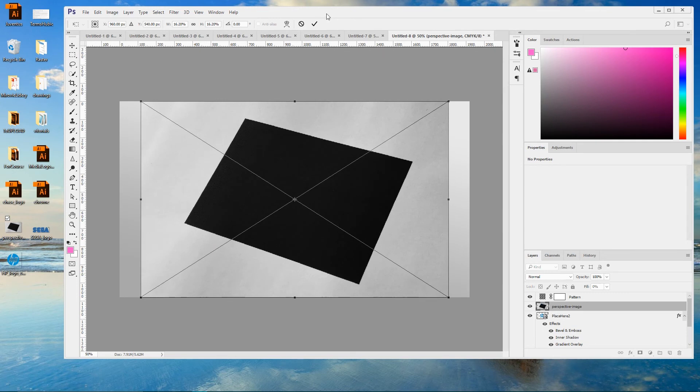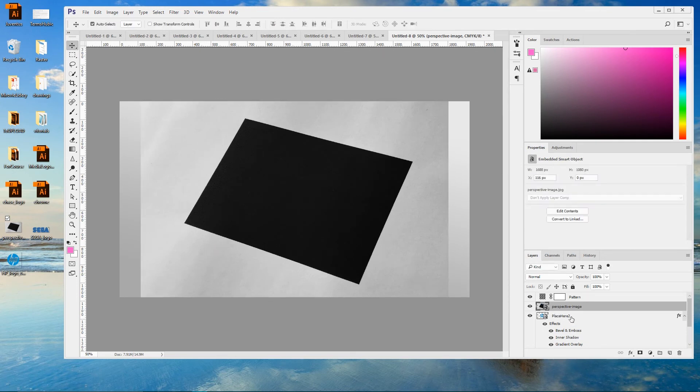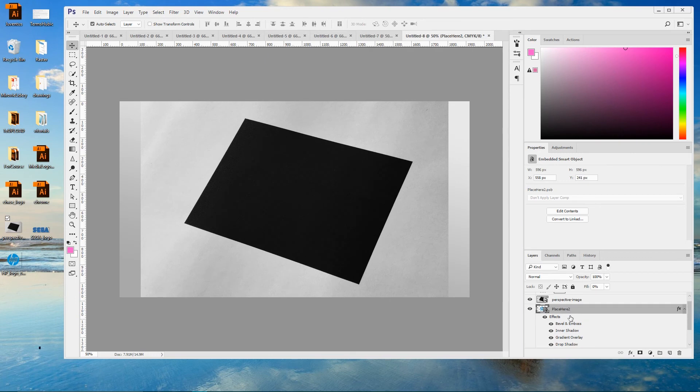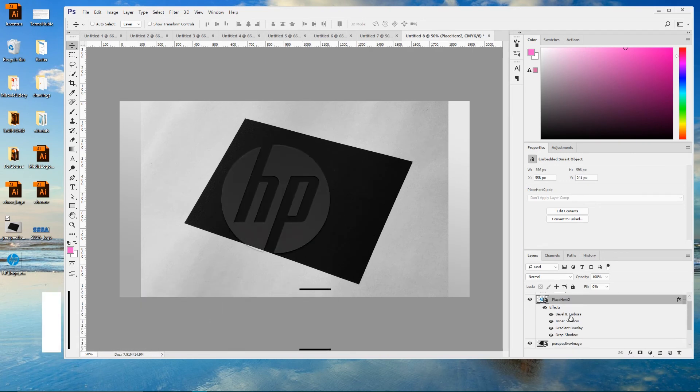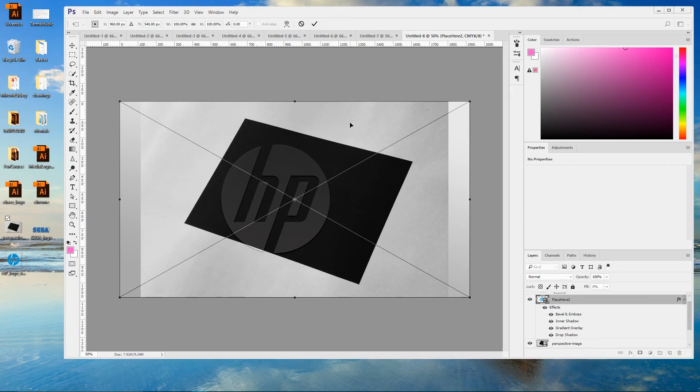And apply the changes. Now select your logo with CTRL right bracket. Set your logo in front. Then CTRL T or Cmd T on your Mac to grab transform tool.